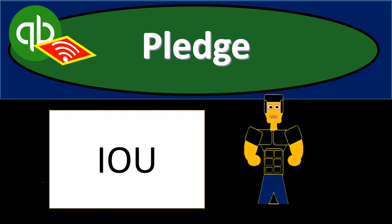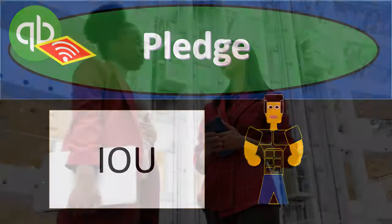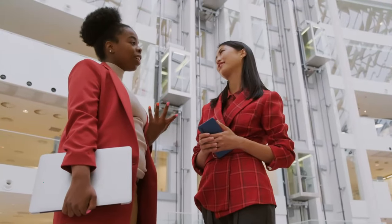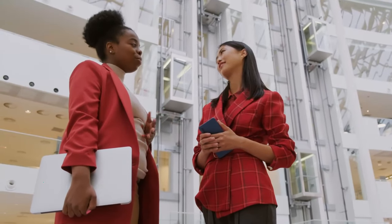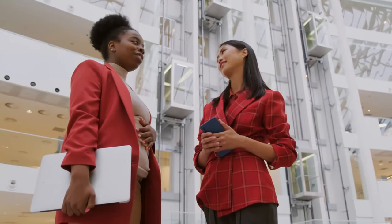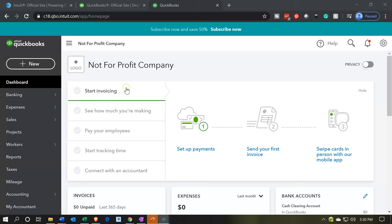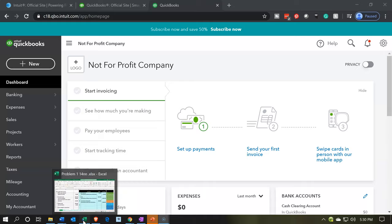In this presentation we will enter a pledge into our accounting system using Intuit's QuickBooks Online. Here we are in our not-for-profit dashboard. We're going to go over to Excel to take a look at our objectives.